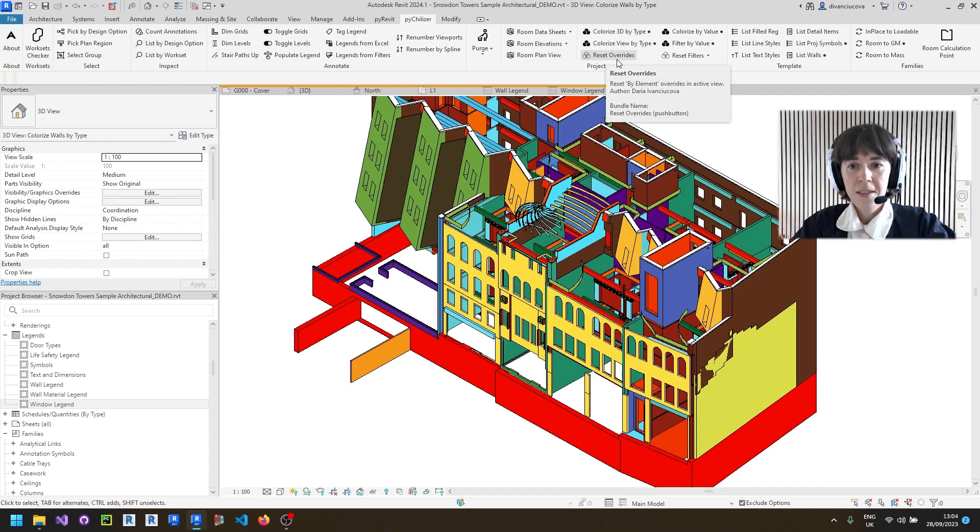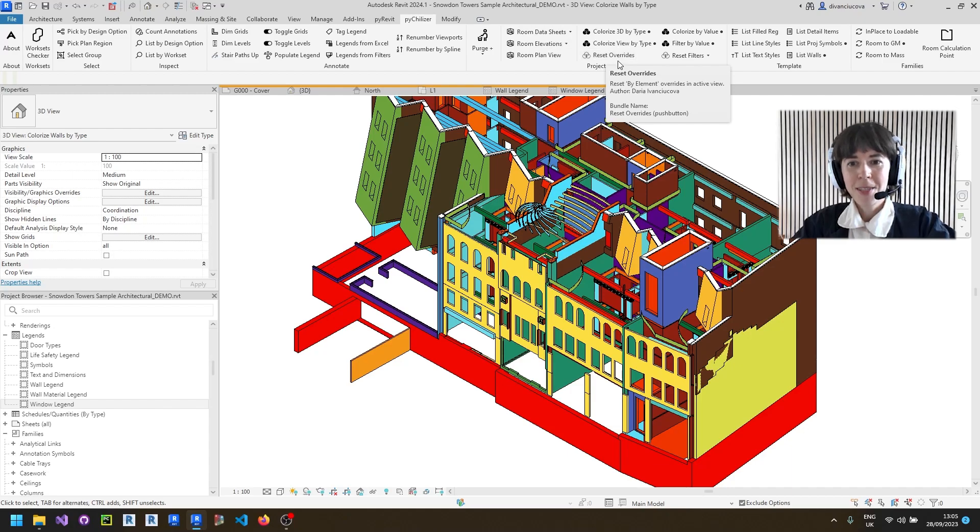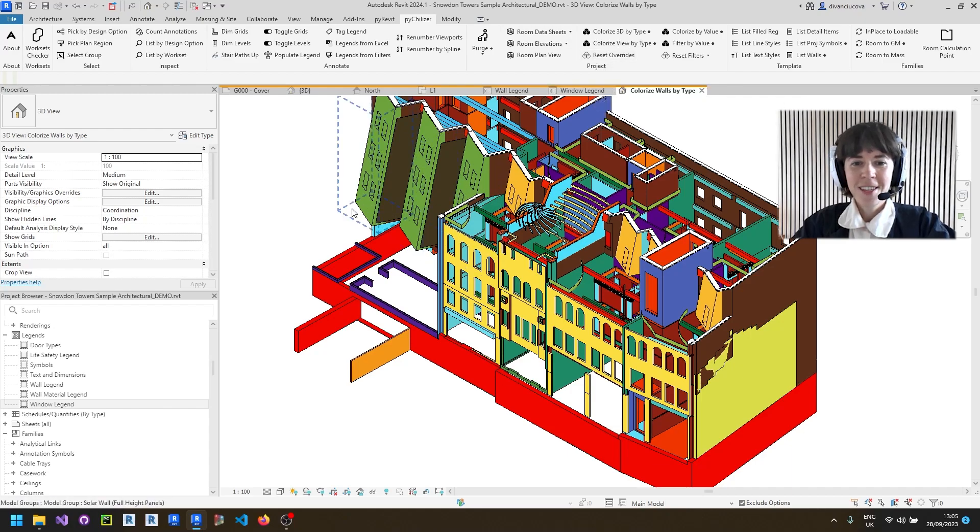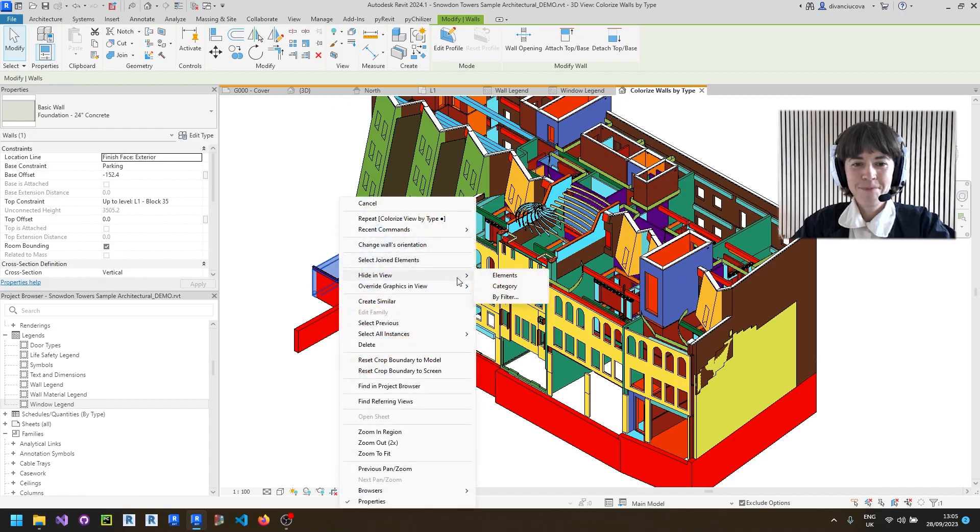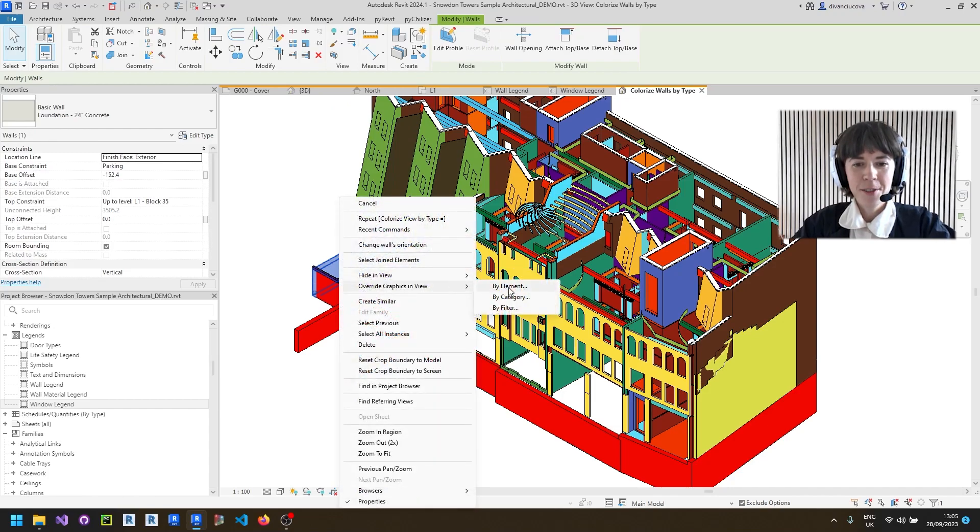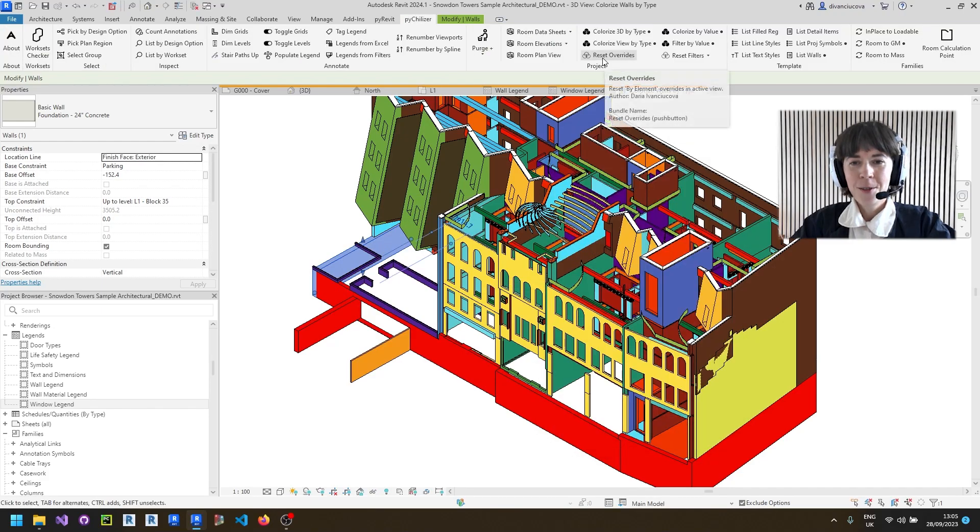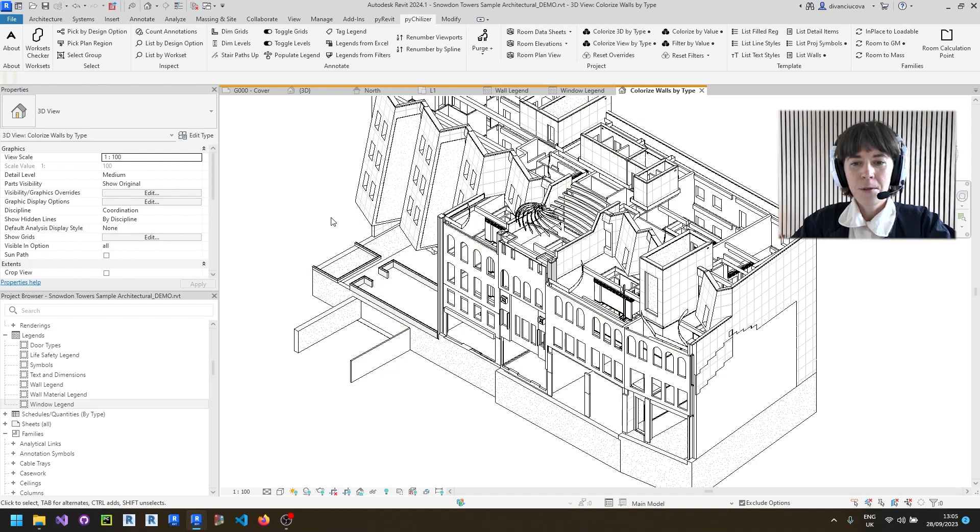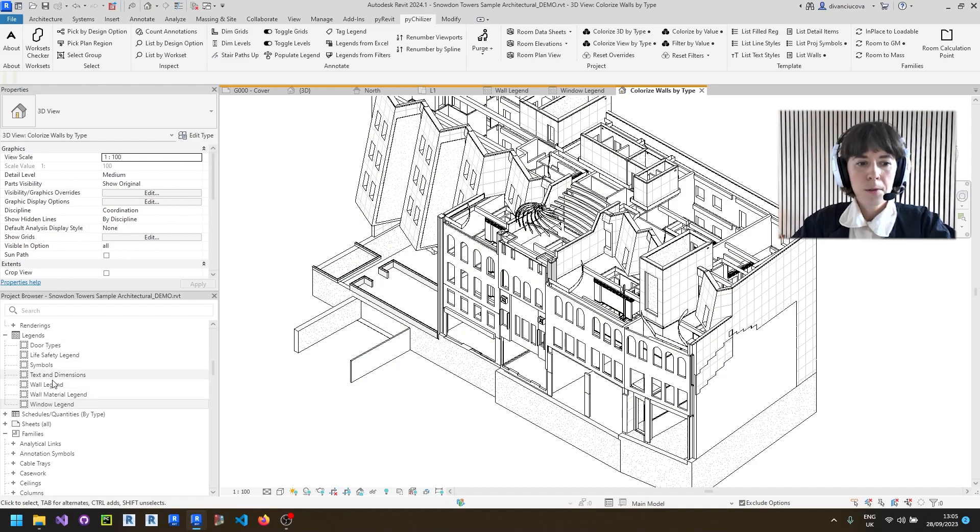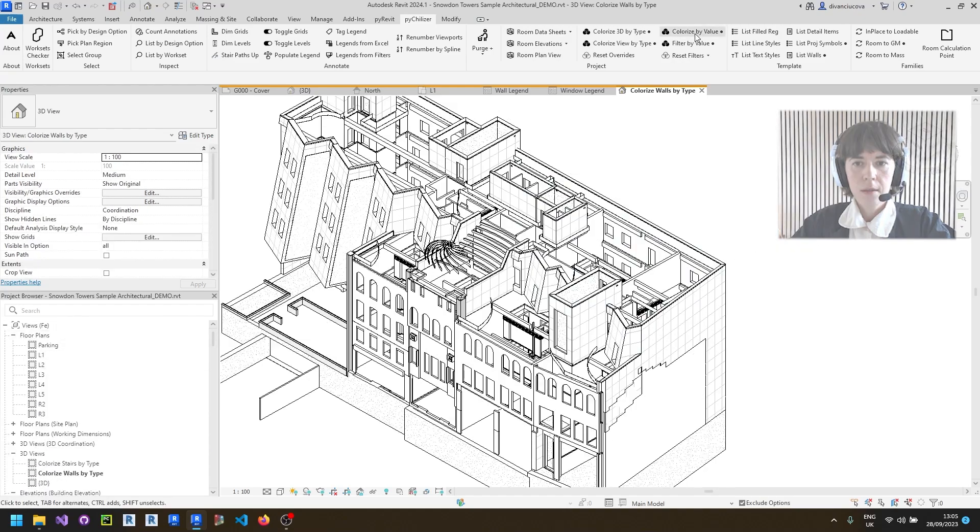Yes it can be very handy when you're working for example on a set of drawings that were set by somebody else and they use the bad strategy of overriding the appearance of the elements by element. So you can use the reset overrides to clear all the by element overrides in that view. This will also work in plans, sections and any other view.